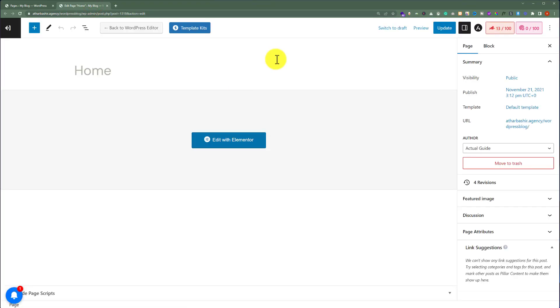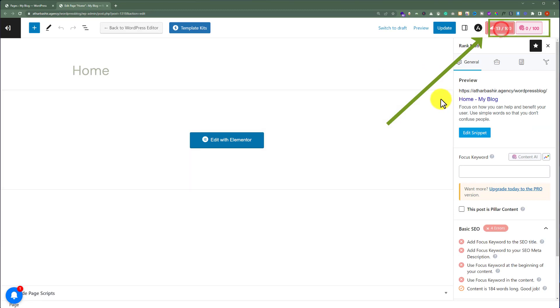After the Rank Math plugin is installed on our WordPress website, on the top we will see our Rank Math tab. We are going to click on it. Here it is.